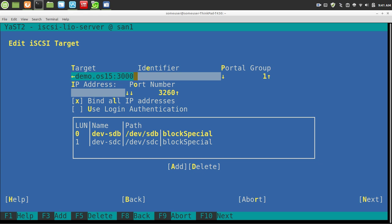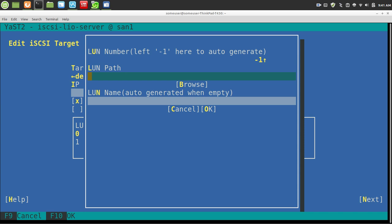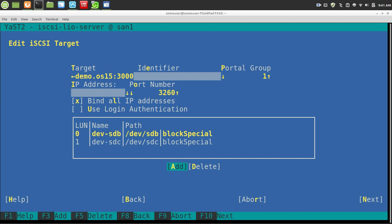When you add a LUN, which I'm going to do with an Alt-A, by default, it'll auto-generate a LUN number, and it will also auto-generate the name. So the only thing you need to do really is the LUN path. So here I could do like SDE if I had another drive, and let it just hit OK or Alt-O, and basically it would show up down here exactly how you see it.